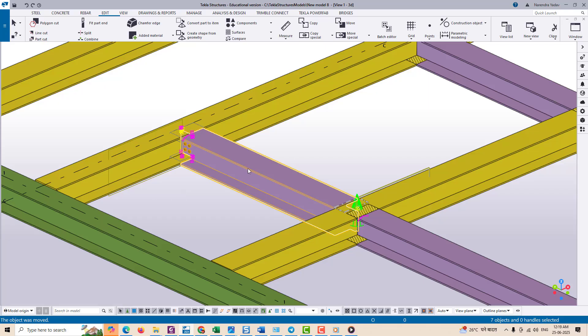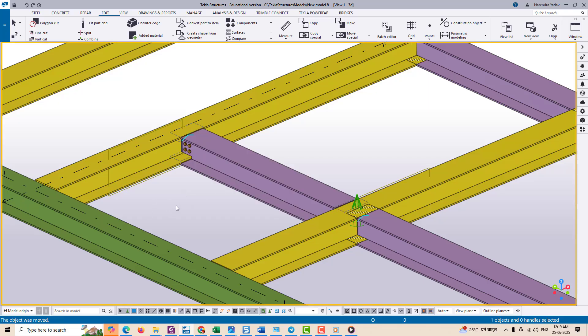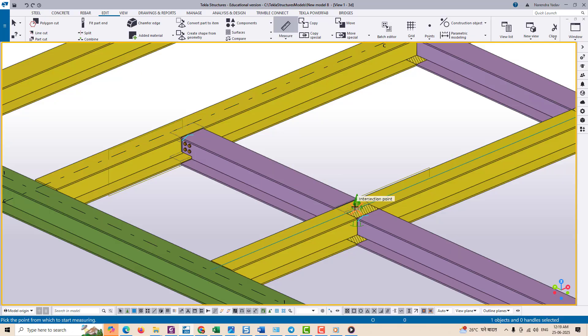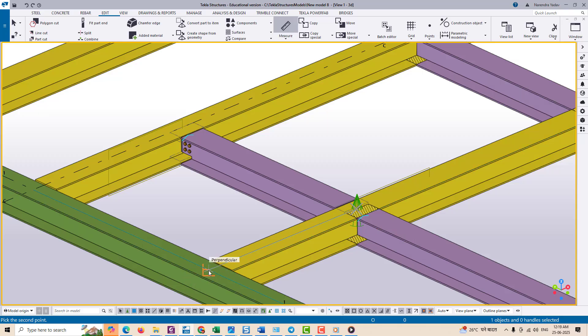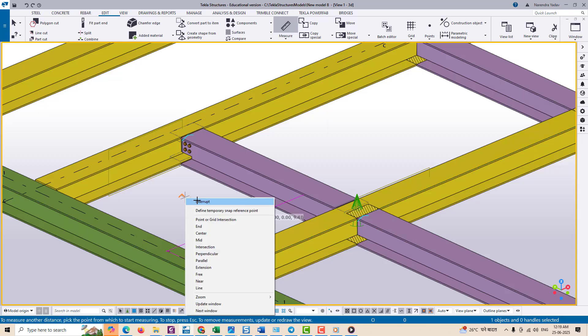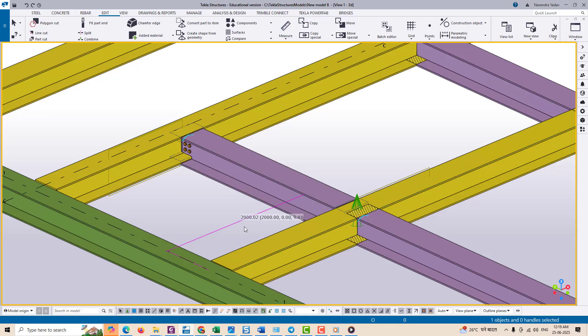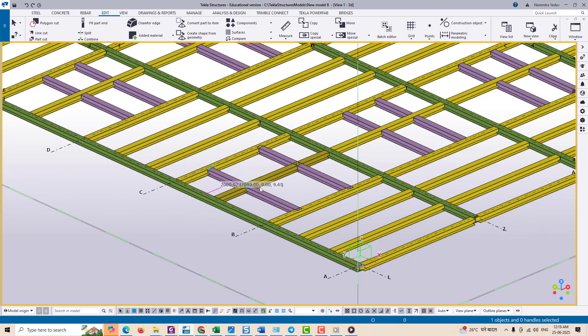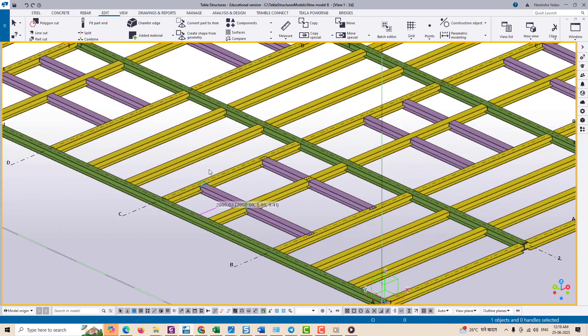This will become your reference space. Now type the distance where you want to move this object with reference to the other object. For example 200mm and Tekla will automatically place your selected object at that exact distance from the referenced object.